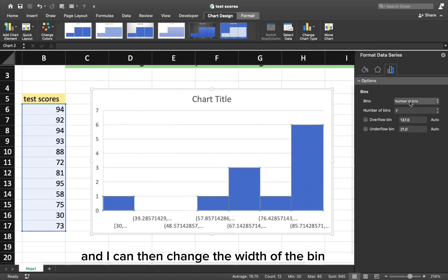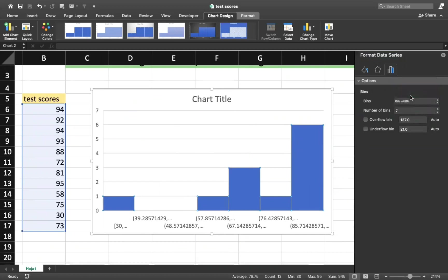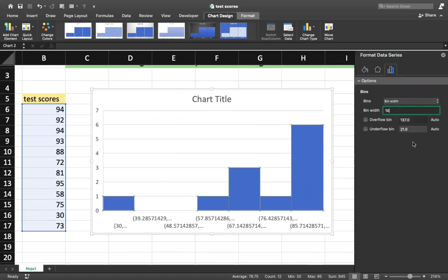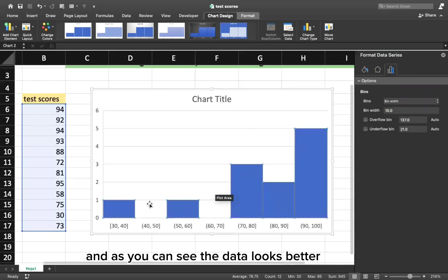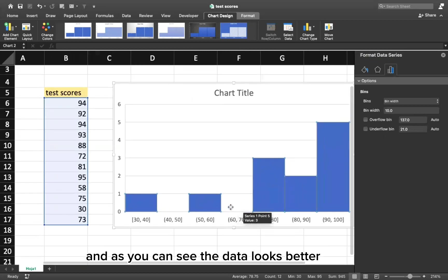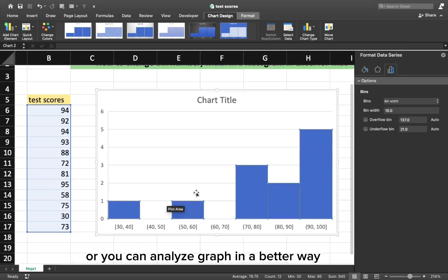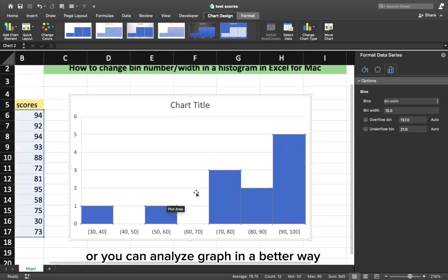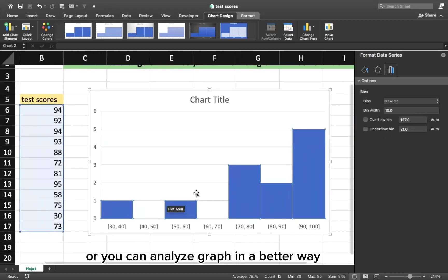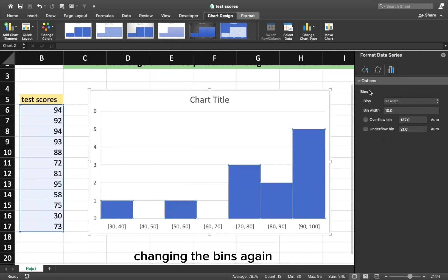And I can then change the width of the bin. In this case, I will choose 10. And as you can see, the data looks better. You can analyze the graph in a better way changing the bins.